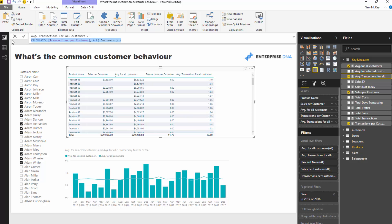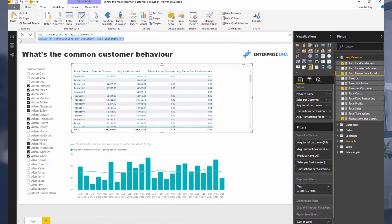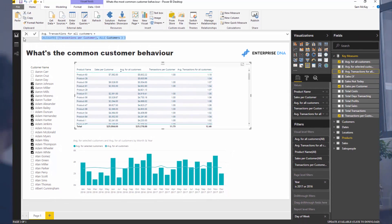There are lots of different applications for techniques like this. It's really powerful in Power BI for analyzing average customer behavior and then being able to compare it to a small subset or a selection that you make.